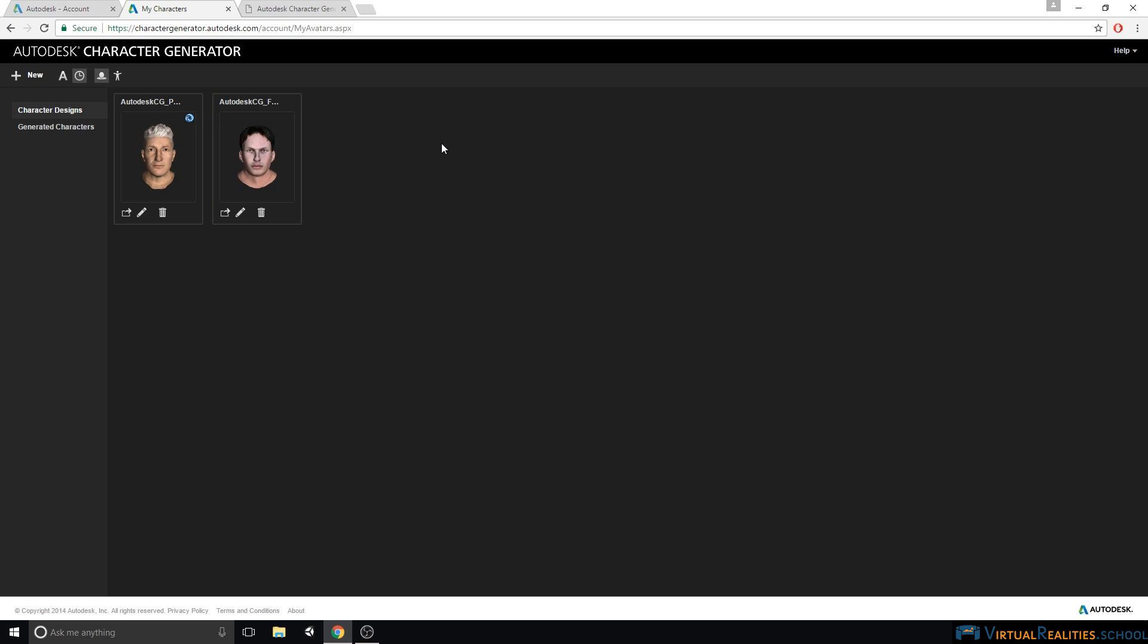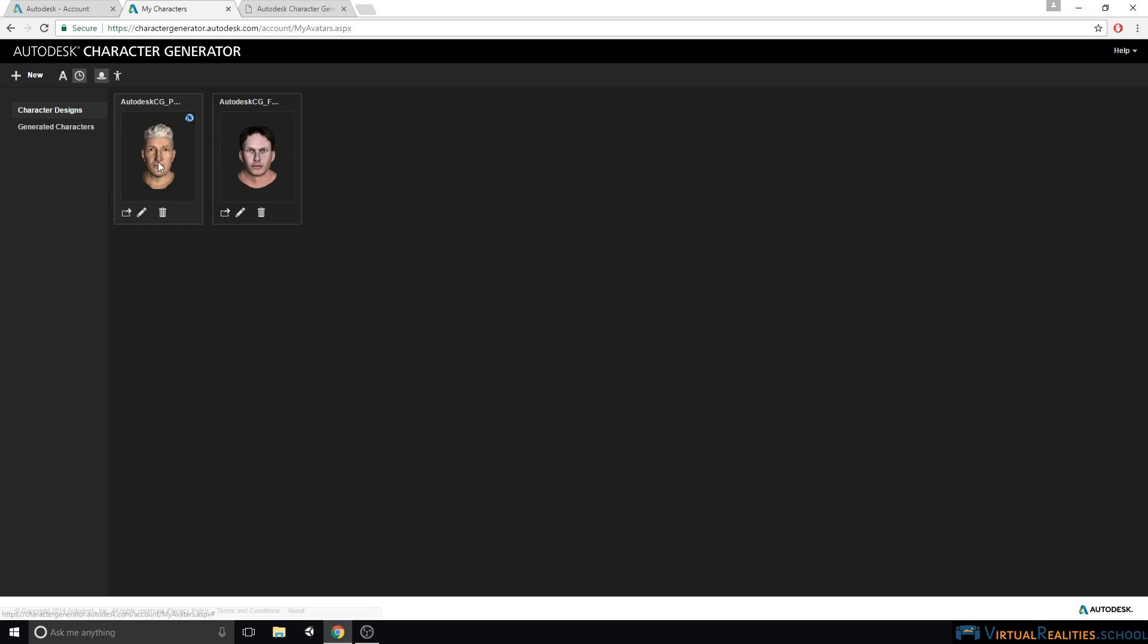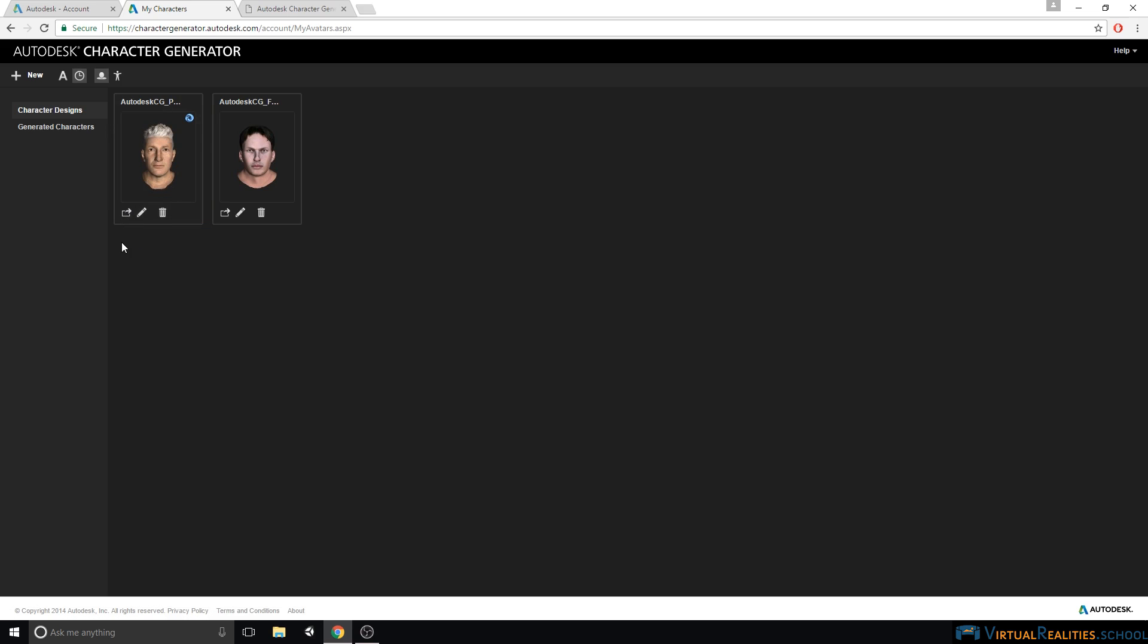Whenever you make changes to a character design and you want to regenerate the character, you again have to pay 5 cloud credits to generate that character. So for example, this character here on the left has paid content. I can generate this character right now for 5 cloud credits, but if I later decide that I want to change the hair of the character, if I ever want to regenerate that character with the new hair, I would have to again pay 5 cloud credits.